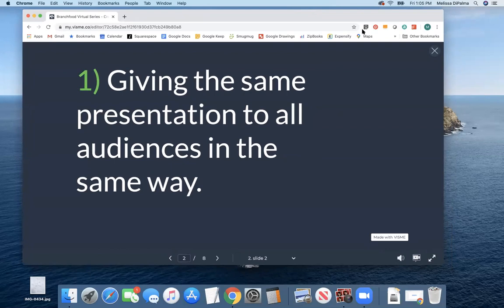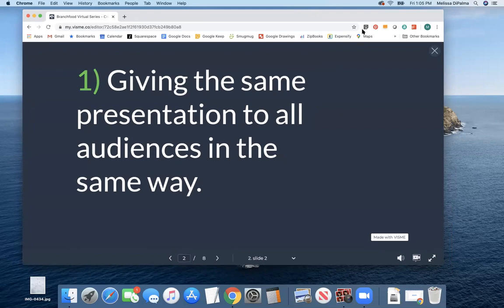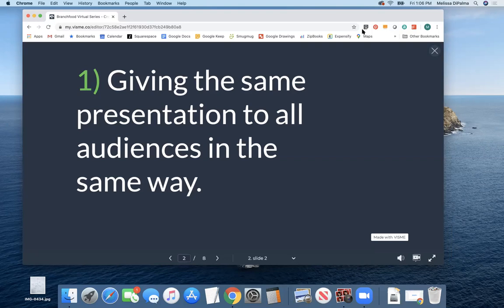Okay, so the first thing I want to point out, and all of these things might seem really obvious to people, but it's amazing how when you're the person giving the presentation, it's so easy to do these things and not realize it. And the first one is giving the same presentation to all audiences in the same way. And by this, what I am referring to is the fact that not all presentations—first of all, not all pitches are the same.